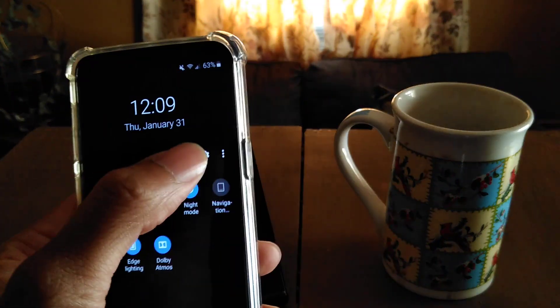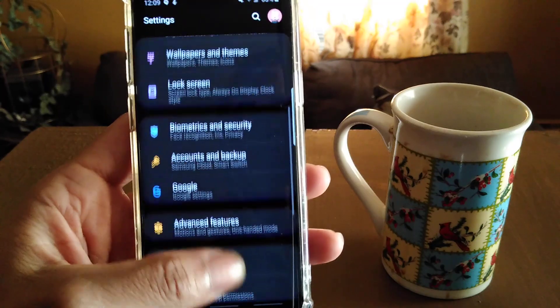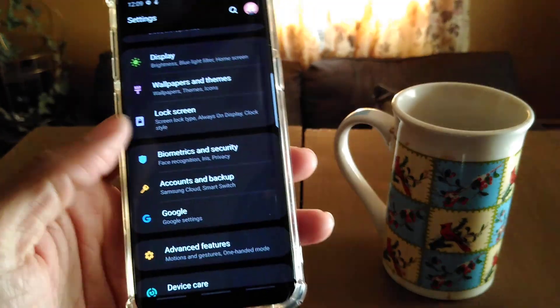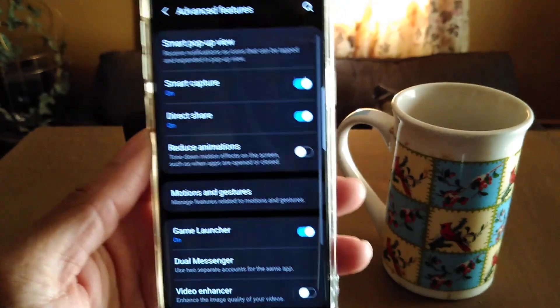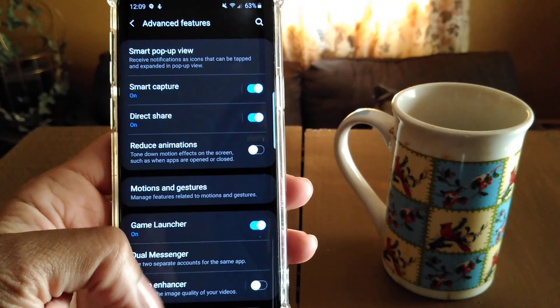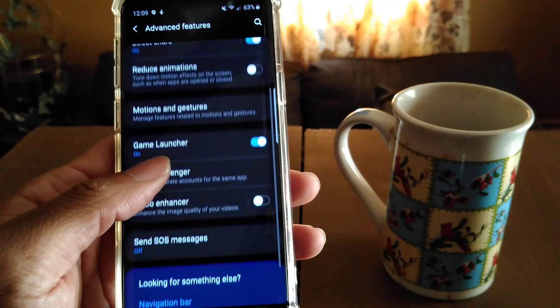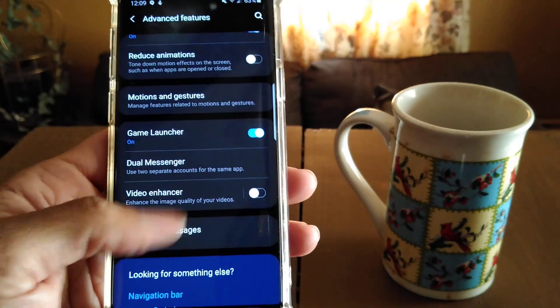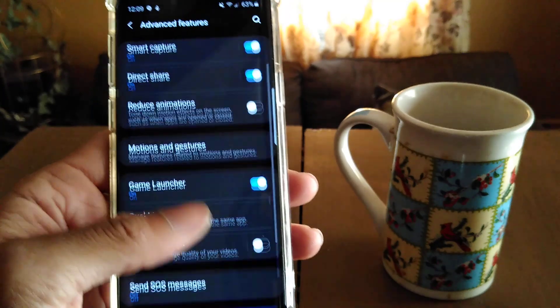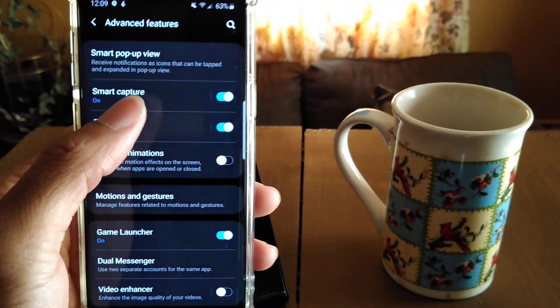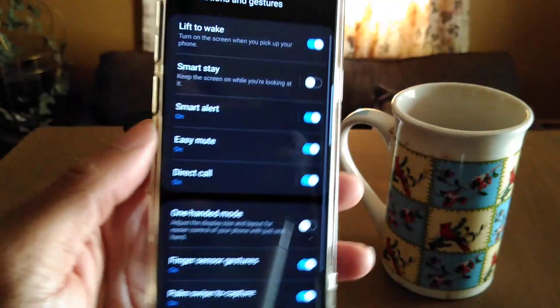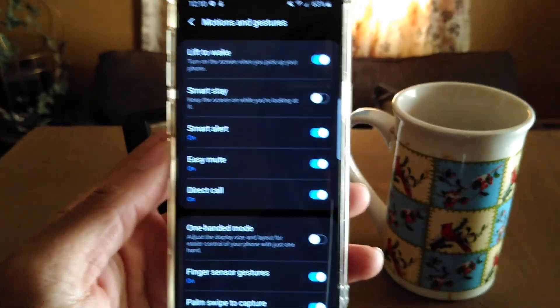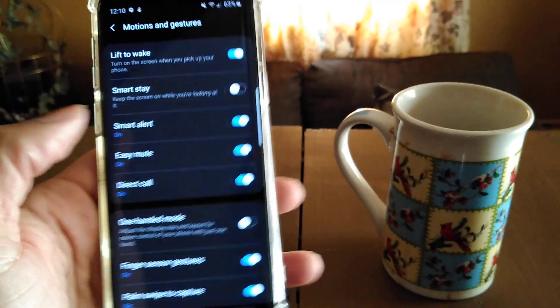So like I said, let's just go back into the settings real quick. You want to scroll down to features, you want advanced features. So I changed the gestures. So all you have to do is go to the gesture settings. They got dual messenger, they got video enhancers, SOS messaging enhanced, they got smart pop view.